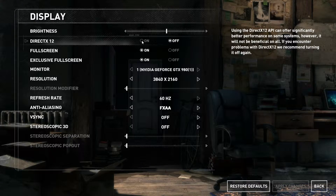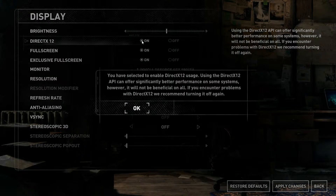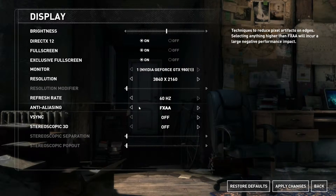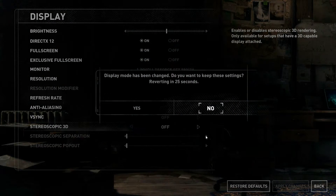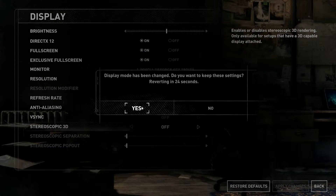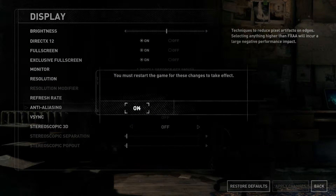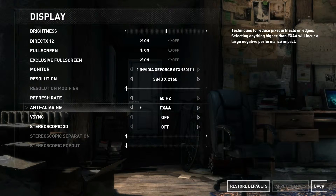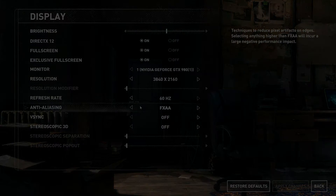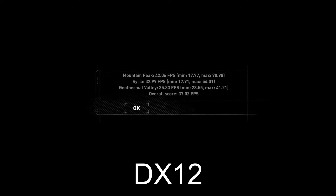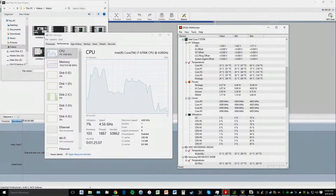Now moving to DX12 — you have to restart your game to use it. I couldn't record using Shadow Play because it doesn't appear to work with DX12, so I can only give you a screenshot. The result was really just 37 frames with DX12, which is a big hit compared to DX11.